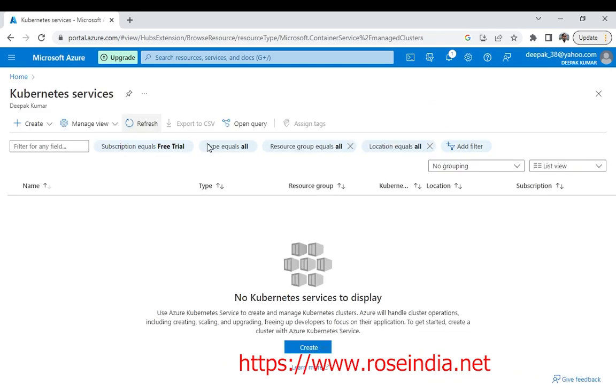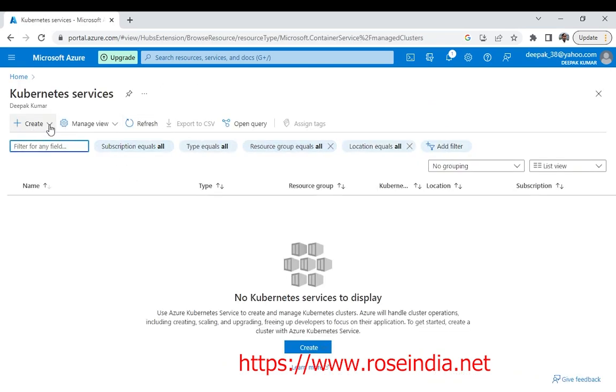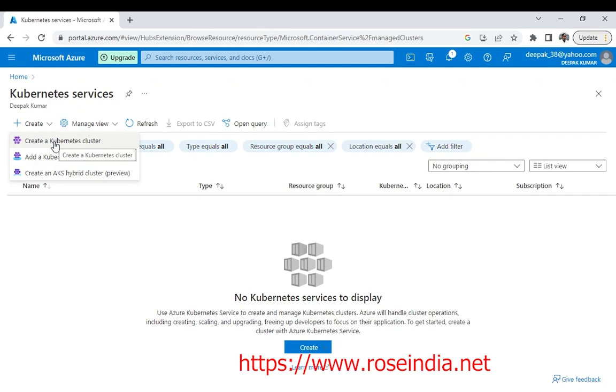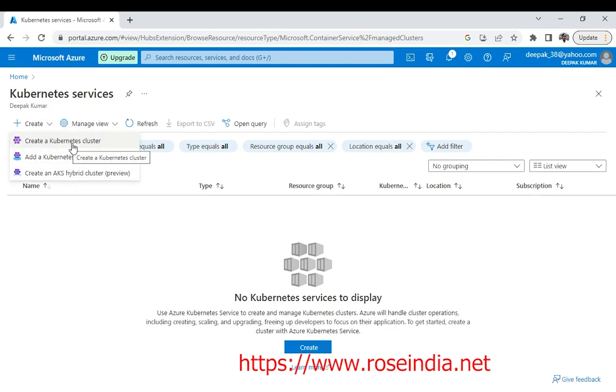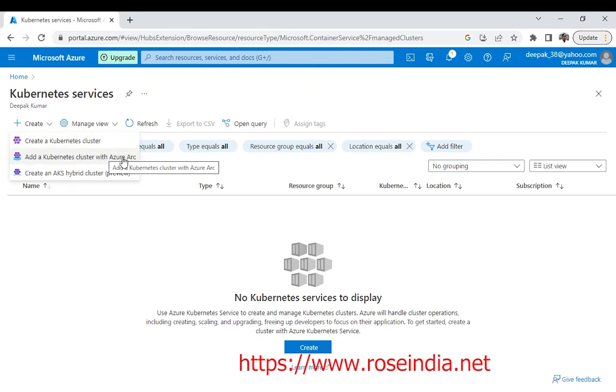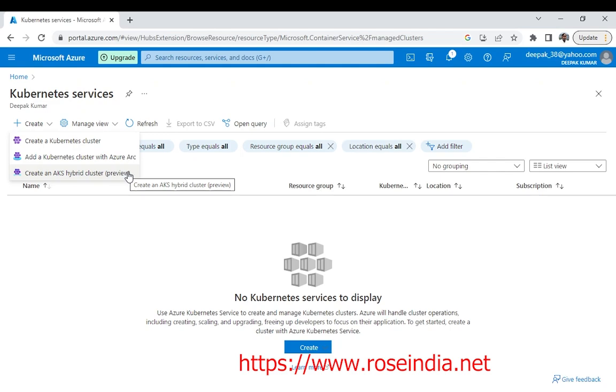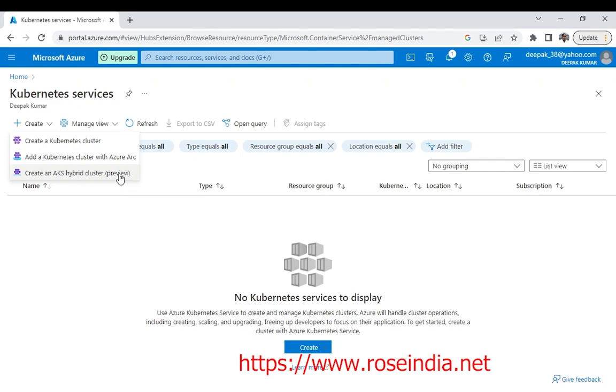Click here. Now we will click on create Azure Kubernetes cluster. We have options to create the Azure Kubernetes cluster, then add a cluster with Azure Arc and create an AKS hybrid cluster. The hybrid cluster is in the preview stage.